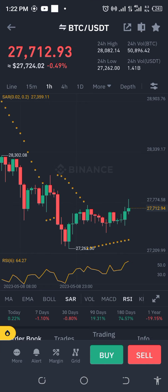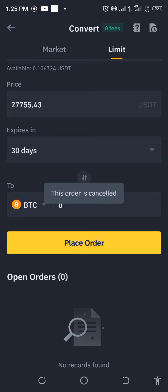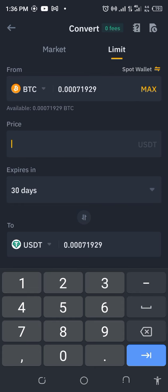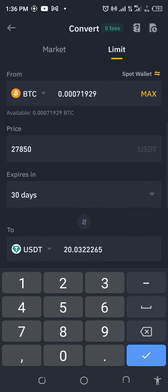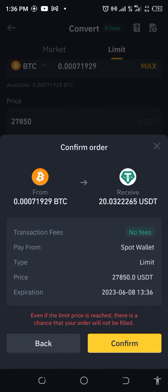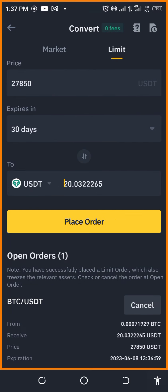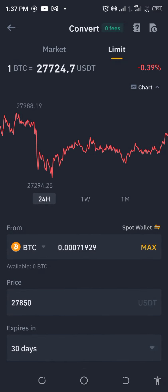I'm thinking of pushing my luck a bit further — let me cancel and take this up to 27,850. I'm becoming an Oliver Twist! Let me put the max and the price at 27,850. We've placed the order. It's going to give us 20.03 — plus we still have 10 cents. We're currently at 27,727 so let's see how long it takes to get there.